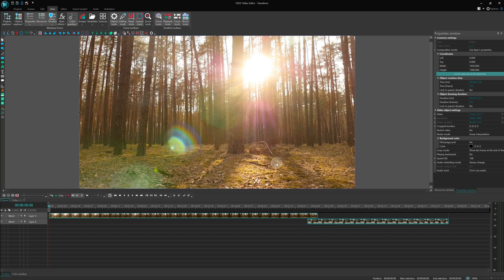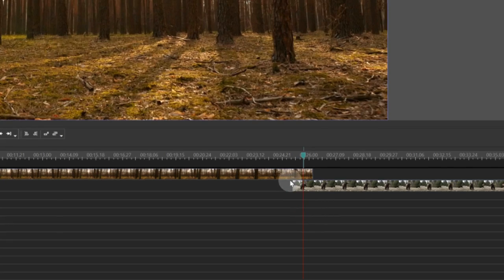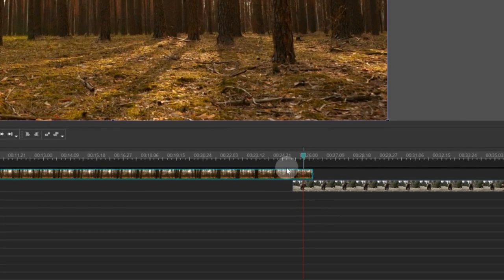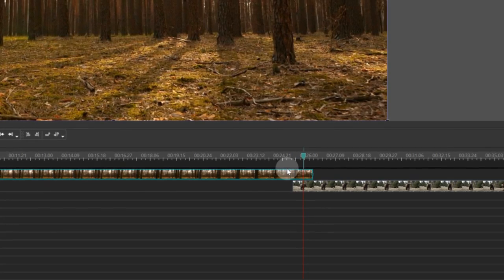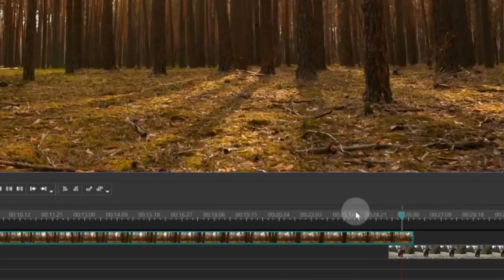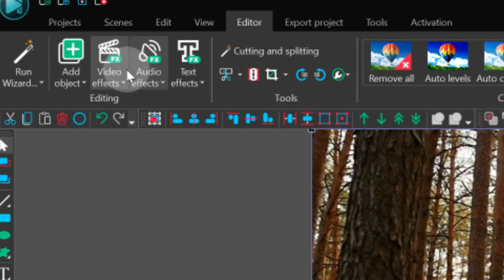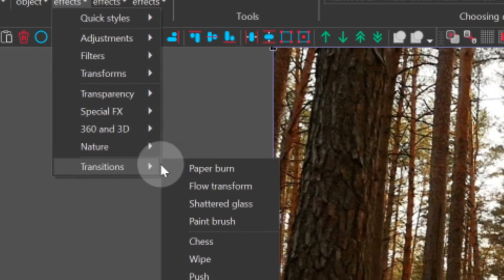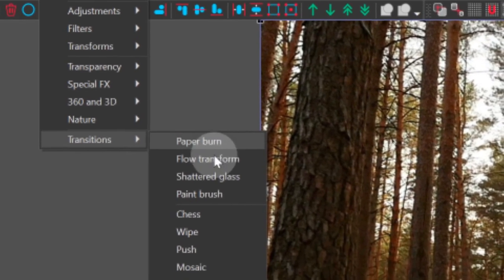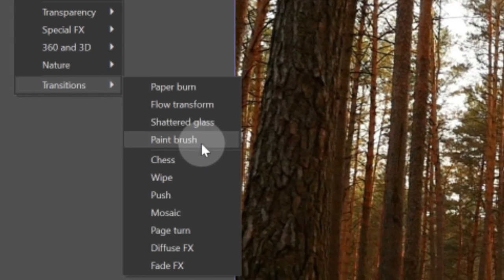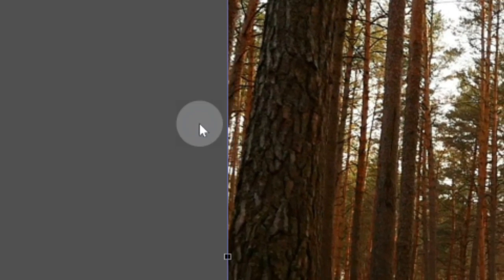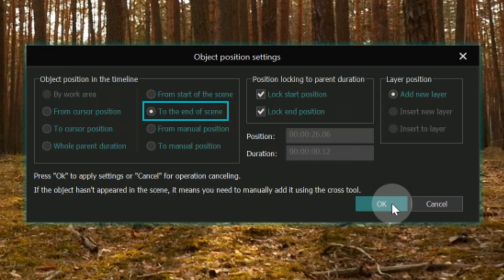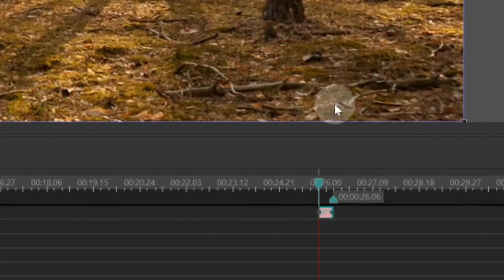We've completed all the preparation work, and now let's move on to creating a beautiful transition. Select the first video file and go to the Transitions feature. To find a transition that suits your preference, navigate to Editor, Video Effects, Transitions. For this tutorial, we have chosen the Paintbrush transition effect. Once selected, a window will appear where you can choose where you want the transition effect to start. Since we wanted to start at the end of the video, select To the end of Scene and click OK.